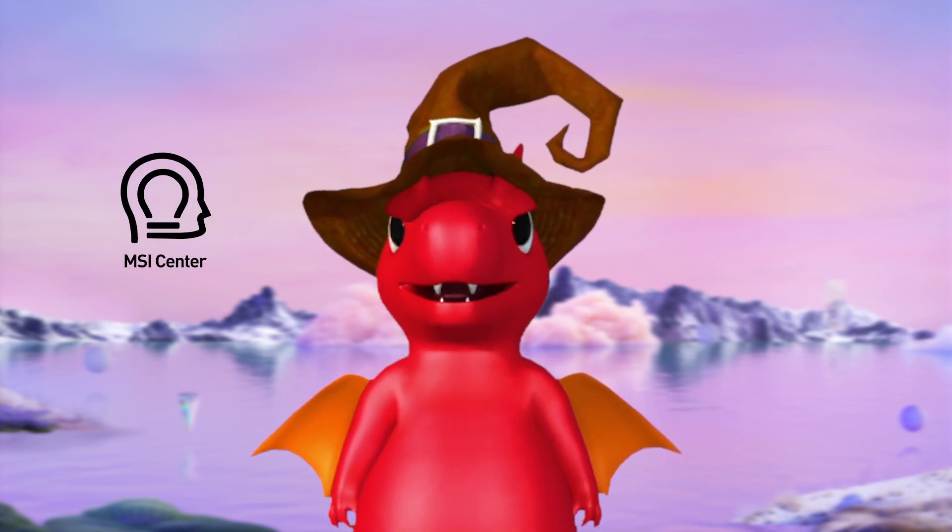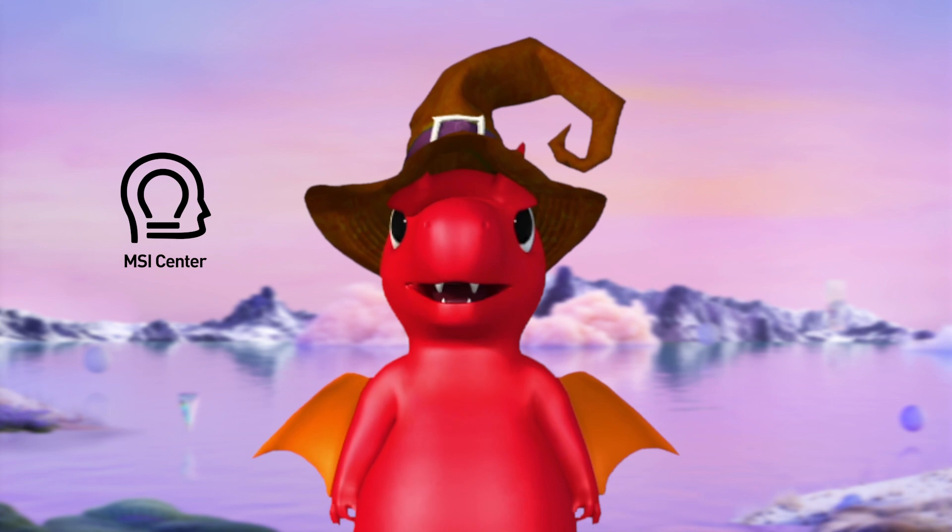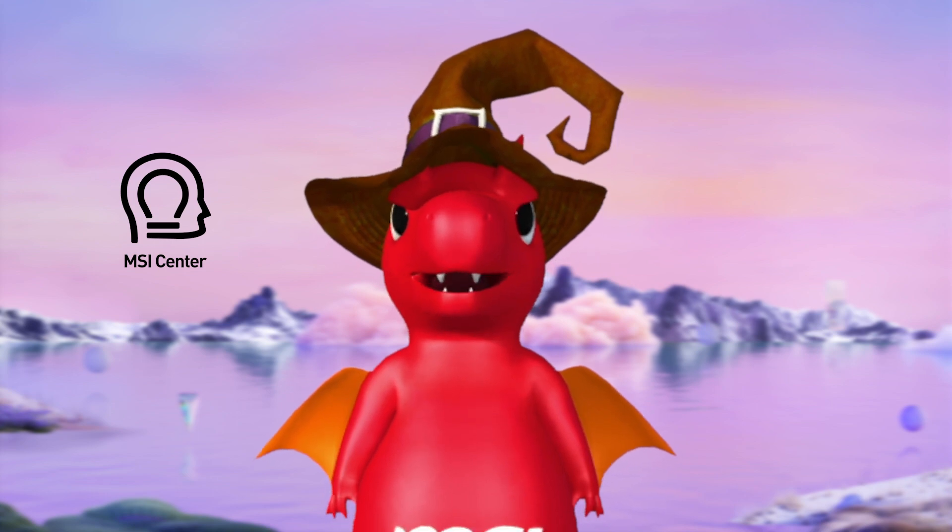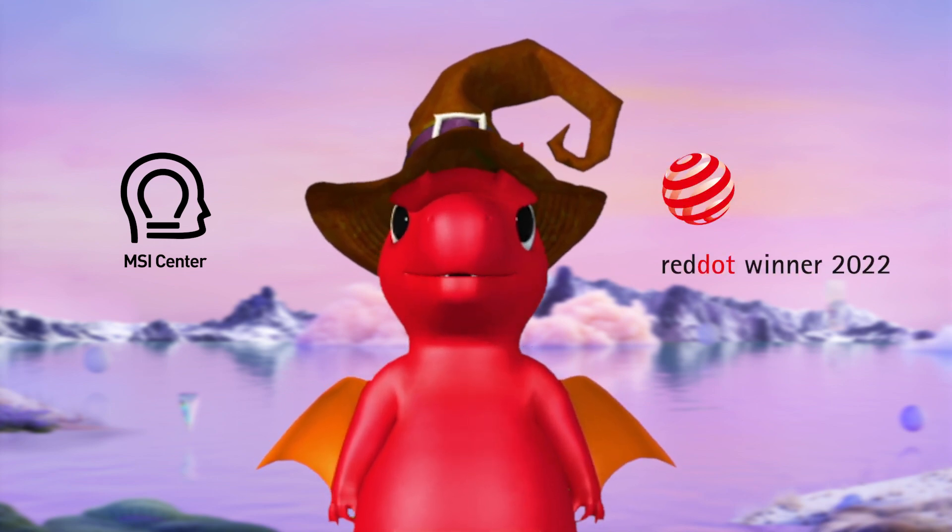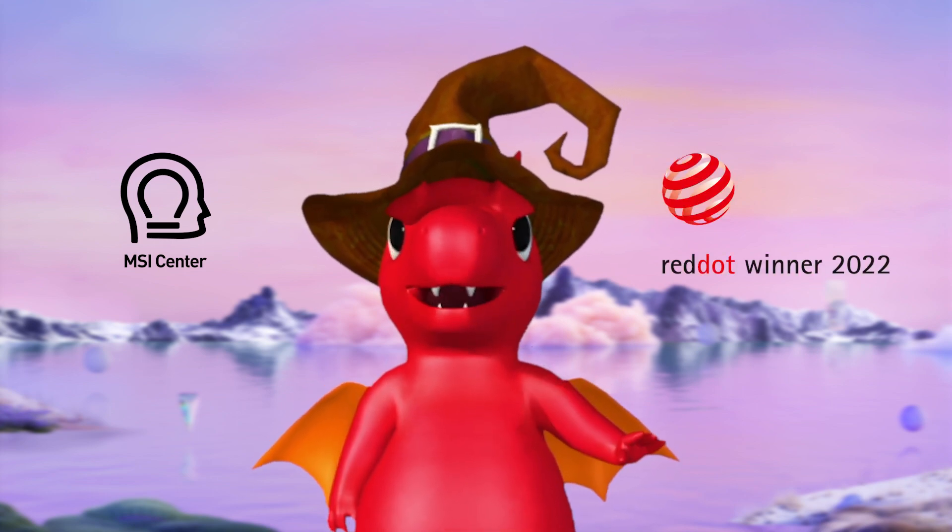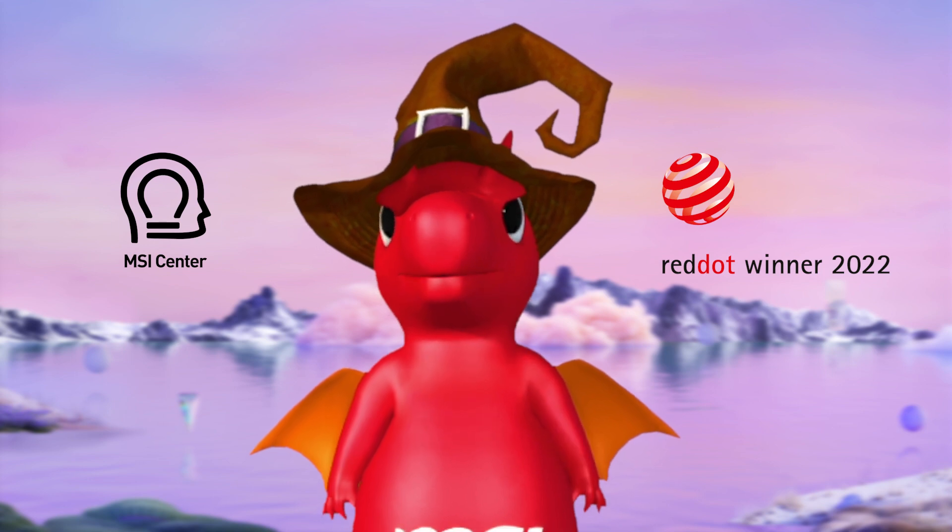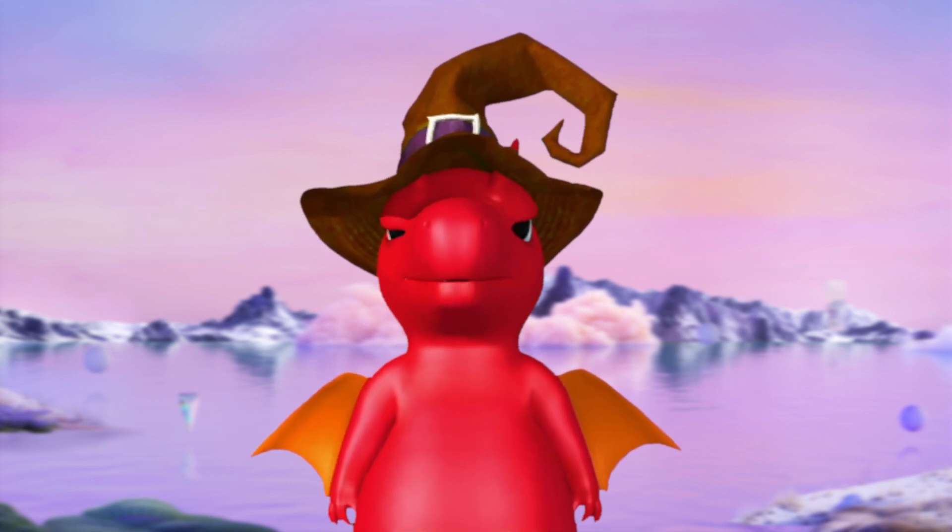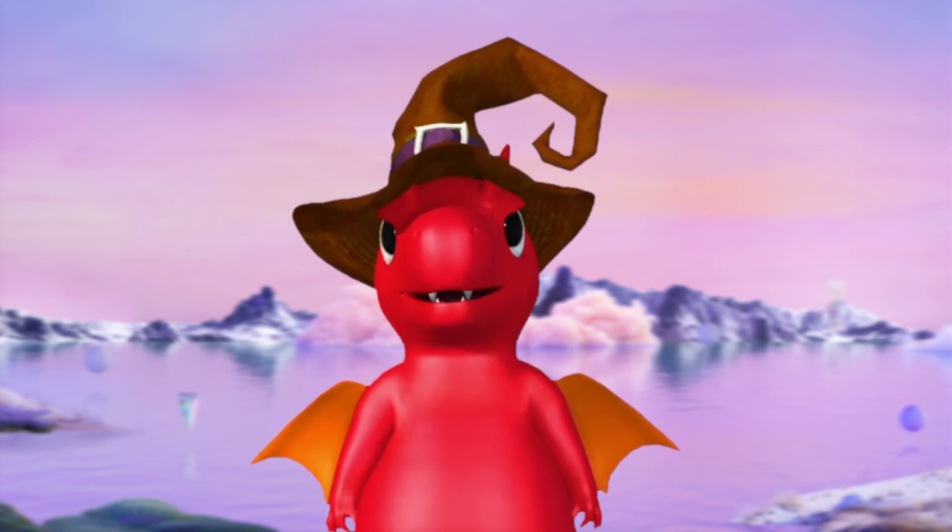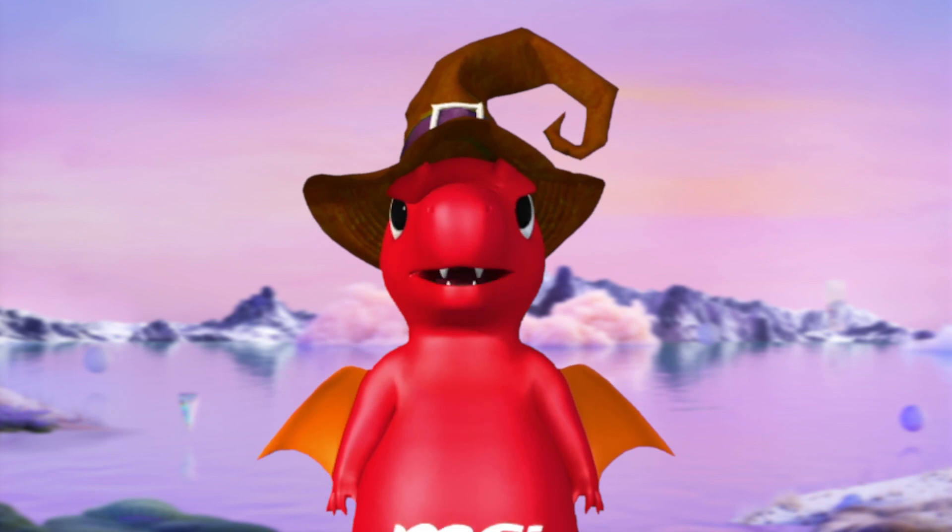With the effort from our engineering and UI design team, MSI Center won the Red Dot Award this year, which is rare for a software product. We'll go through the main features and some changes of the MSI Center in this generation.